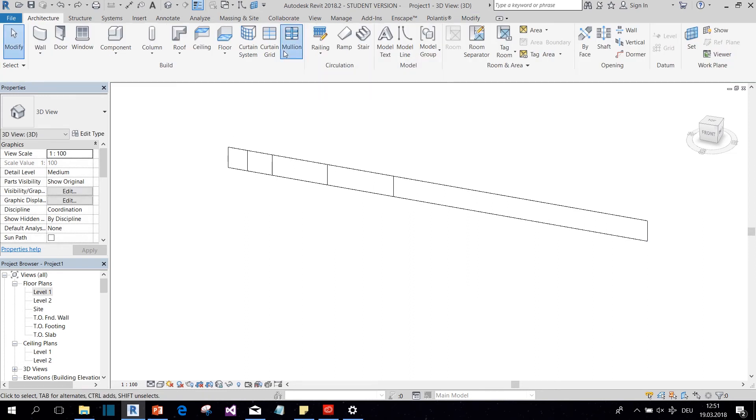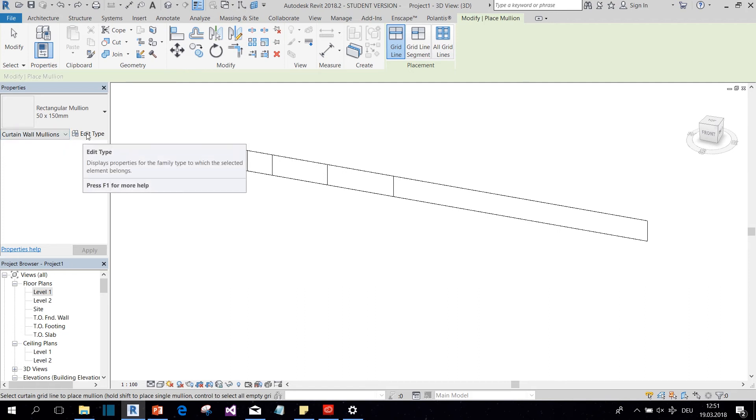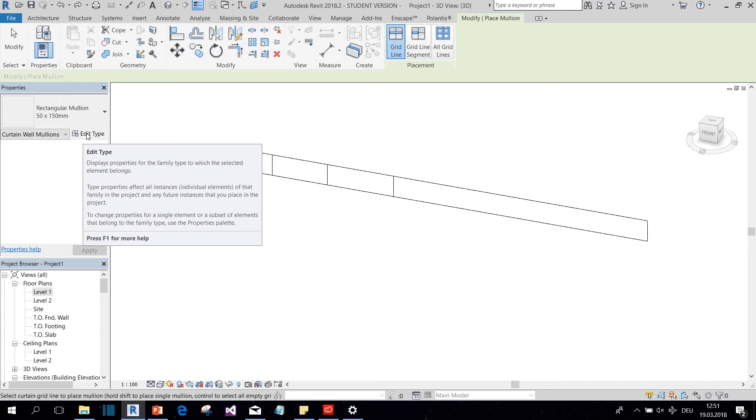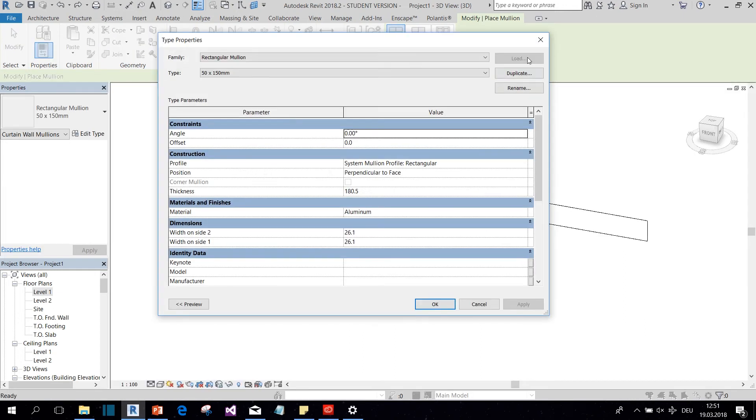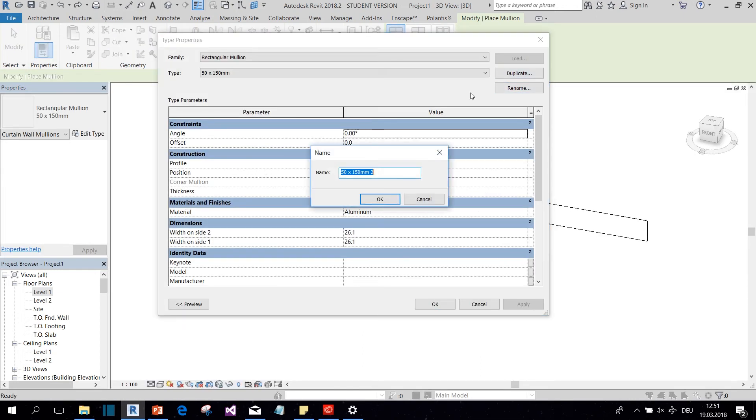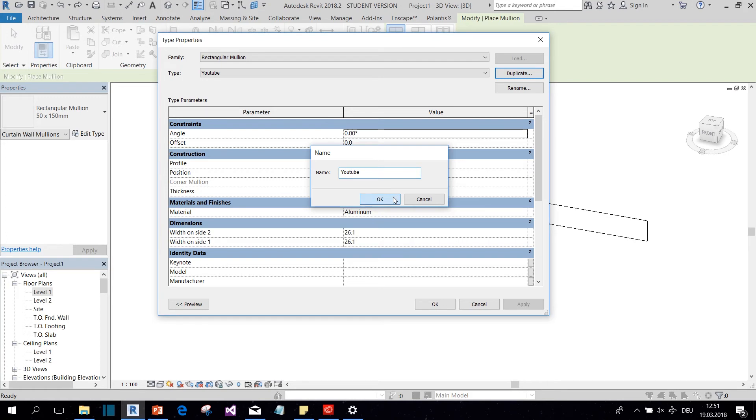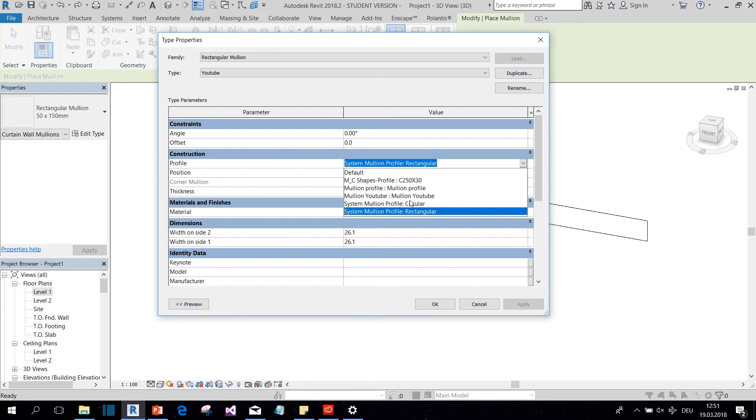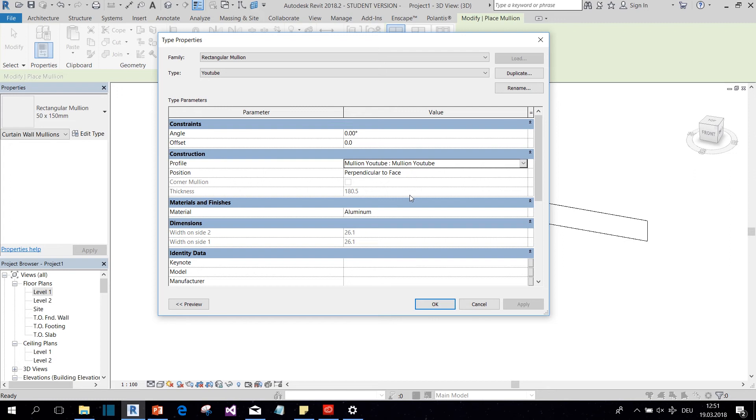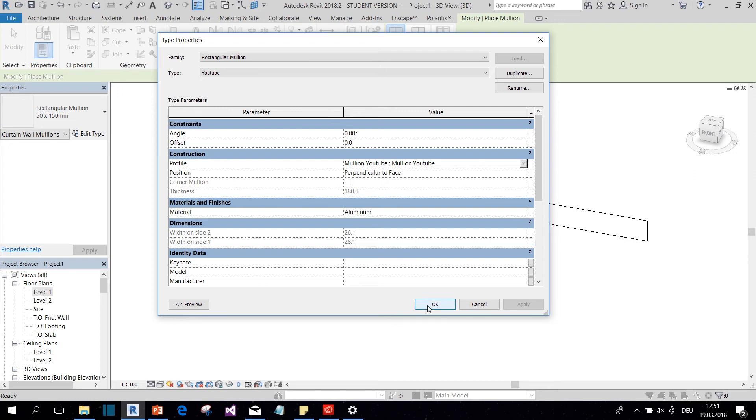But first we need to assign our new mullion profile to the mullion type. So we create a new type by duplicating. And then here on the construction you can see the profile parameter, and there we can find our new Mullion YouTube. So we select that and hit OK. And now we can place it on those grid lines.